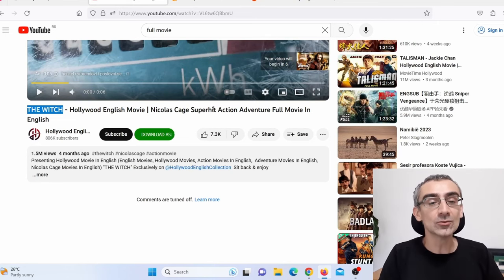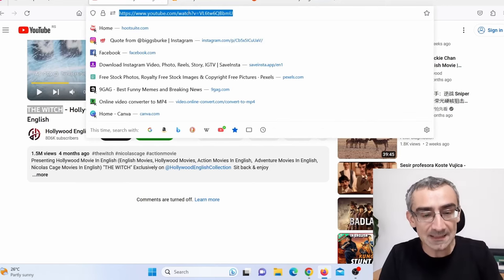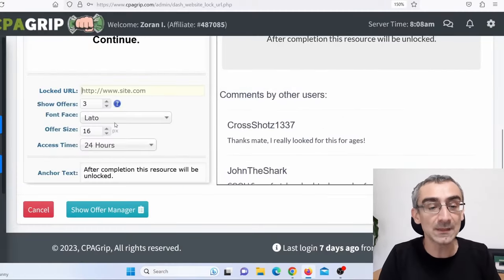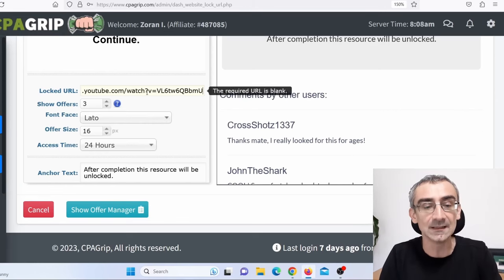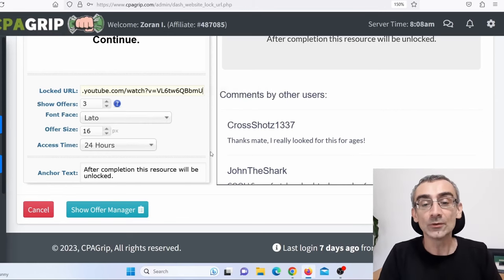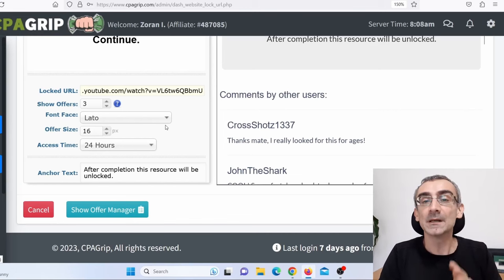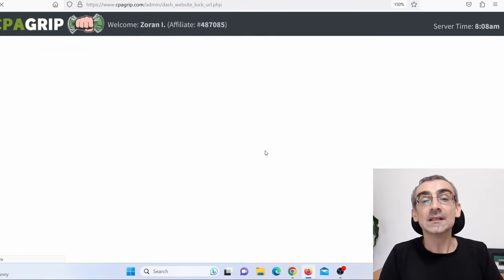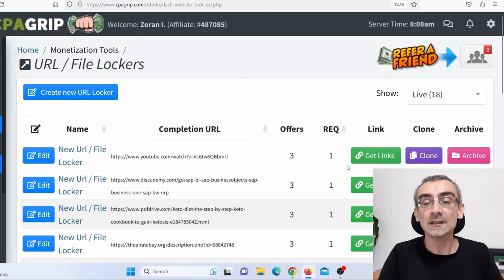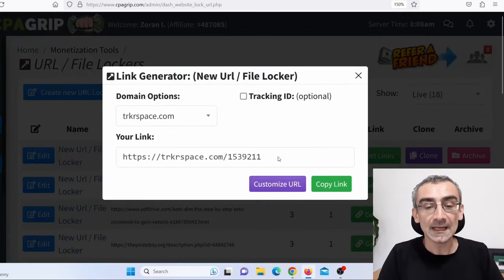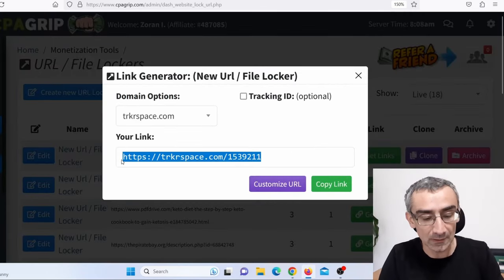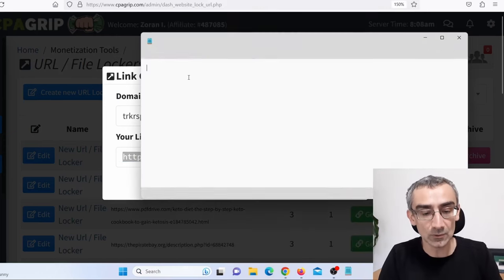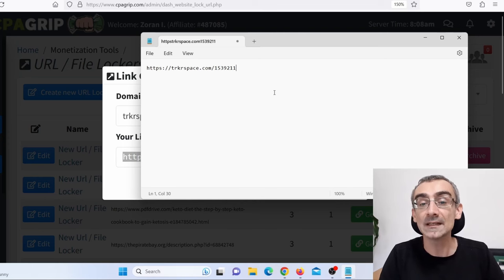So what I need to do, I simply copy this link — the link to this movie here on YouTube. I go back to CPAGrip and add that link there. You can change these settings if you want, but you don't really need to. Just click on Save, and that's it. You created a URL locker. Click on 'Get Links' and this is my URL locker link. I will copy that and paste it in Notepad because I'm going to need it later.